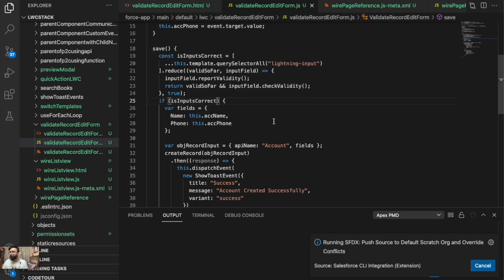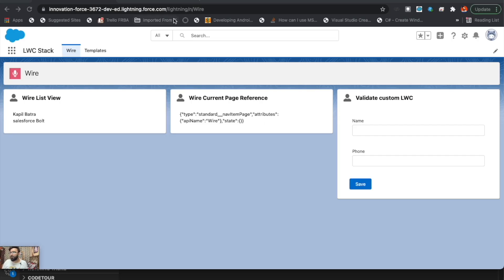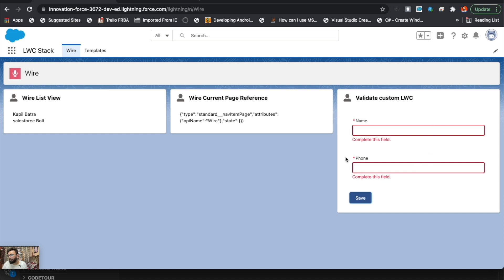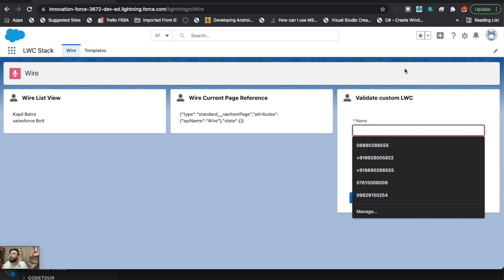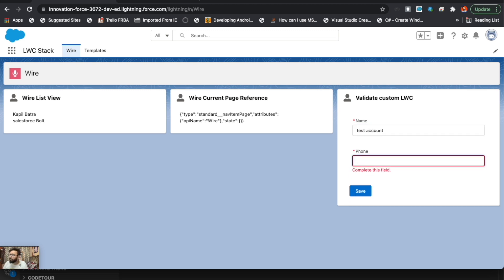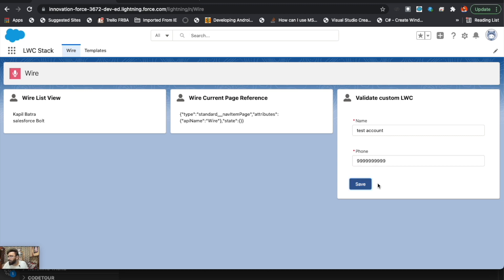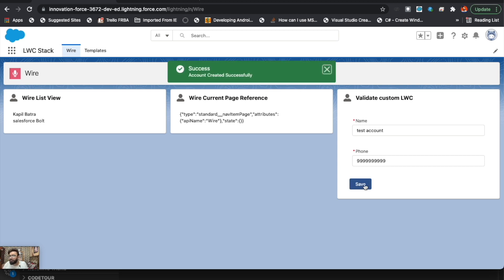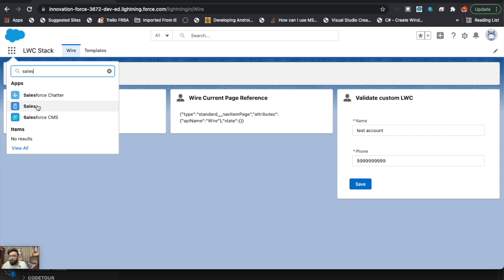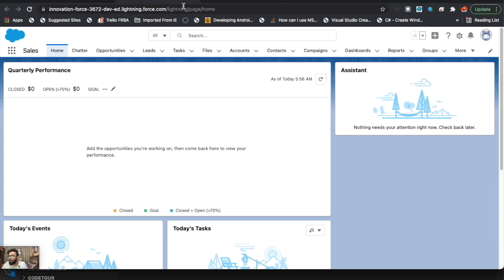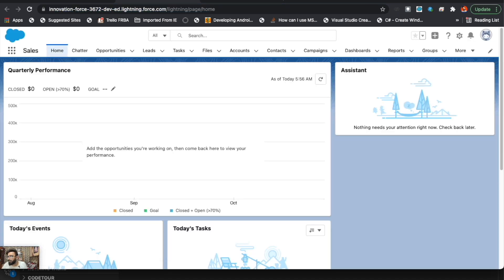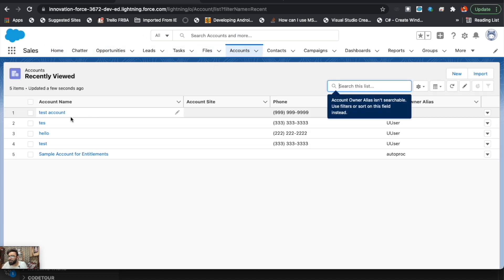Let me deploy it. It's deployed — let's refresh the page. You'll notice the required asterisk sign is now showing. If I click Save without filling anything, it triggers the validation. Now let me put a name — 'Test Account' — and a phone number. The validations are gone, I click Save, and the account is created successfully. Let's verify in the Sales app — go to Accounts and 'Test Account' is there.